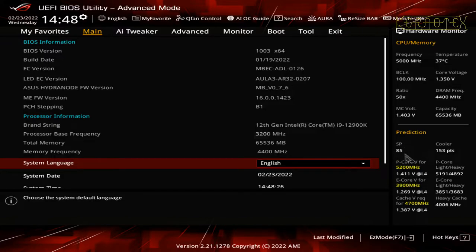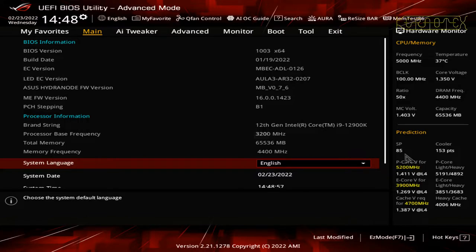The SP value is like an index for processor performance. From what I can ascertain, 85 is a bit above average — some people report 90-plus, which is almost like a golden sample of the CPU. It's a rating the BIOS gives according to the quality of the CPU. I'd say 85 is slightly above average. There are people who buy several CPUs and keep the best, but I'm quite happy with what I've got.